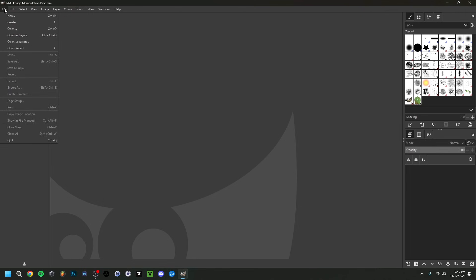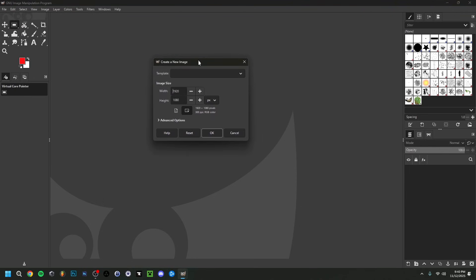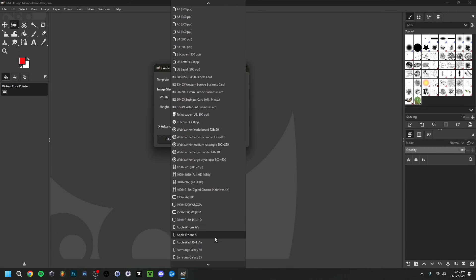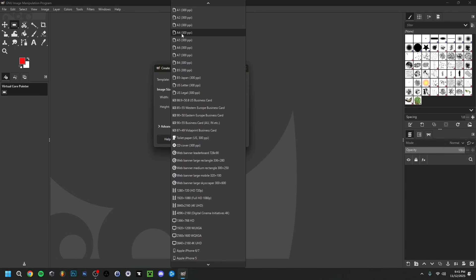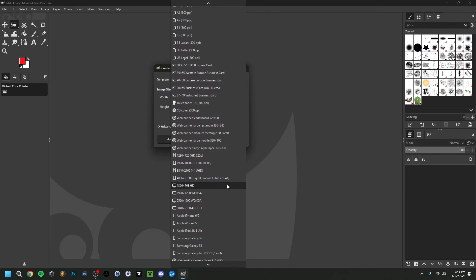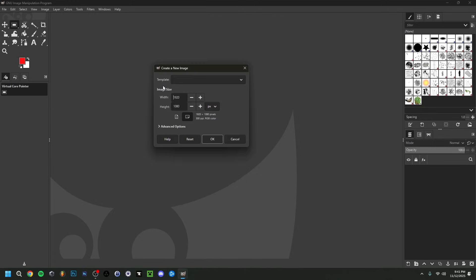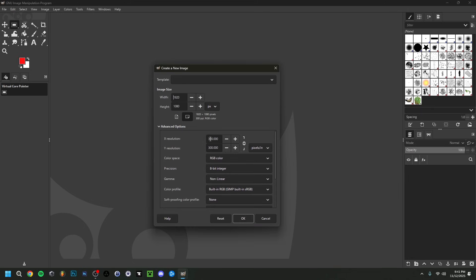I'm going to do the standard way by going to File > New, which creates a new project. You can choose from templates for specific ratios — phones, A4, flyers, banners, and more. For a YouTube thumbnail I'll use 1920 by 1080. You could go lower like 1280 by 720, but nowadays 1920 by 1080 is the standard and you'll be more than fine using that size.